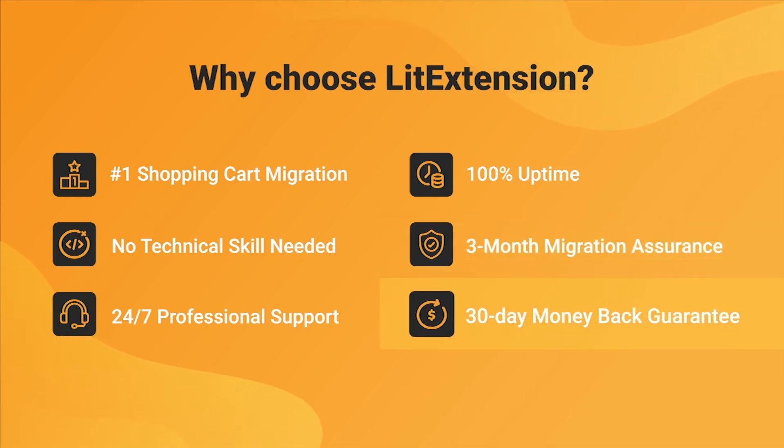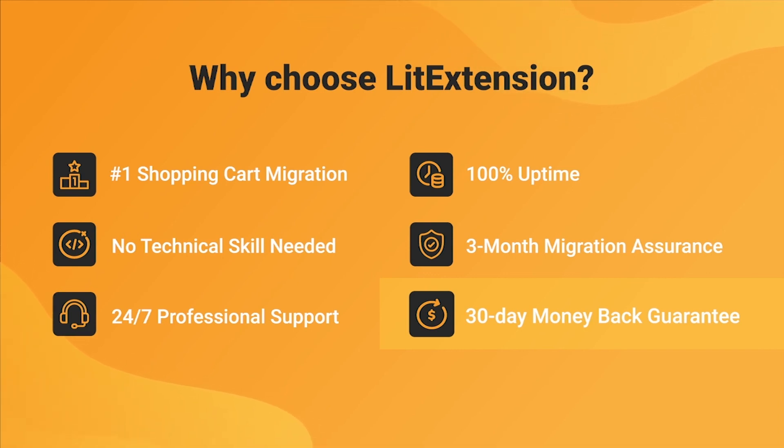Last but not least, to prove confidence in our services and their value to you, LitExtension offers a 30-day money-back guarantee.